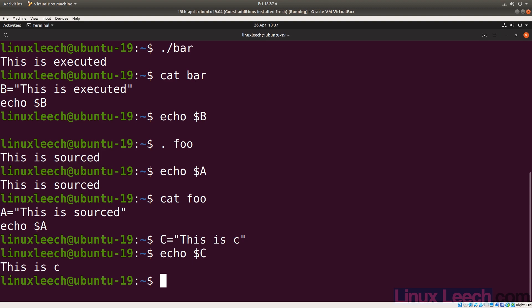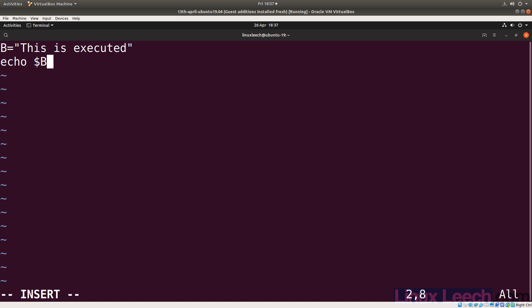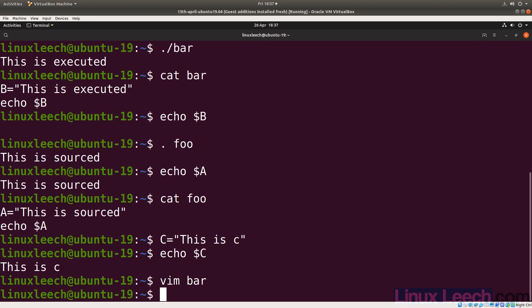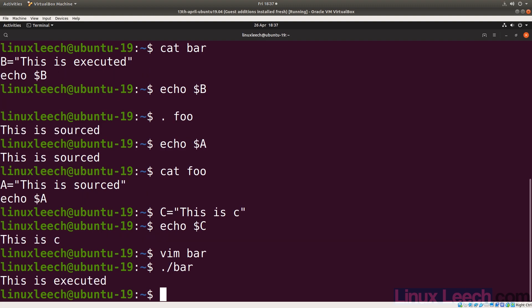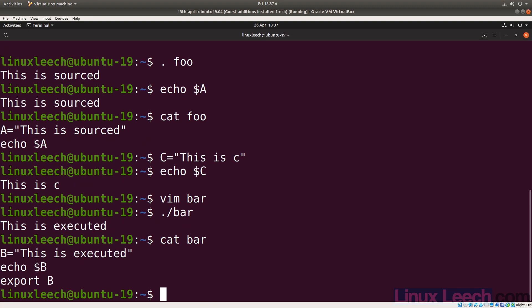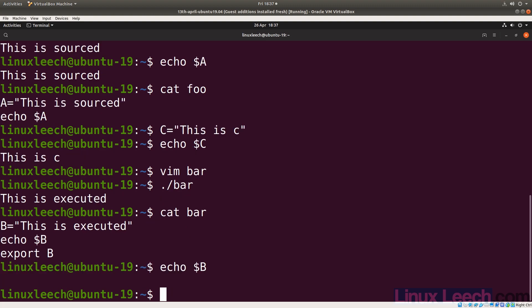So you might be thinking, couldn't I export the variable? Let's try that and you'll see that it doesn't work. So vim bar, and let's go to the end and let's export b. And if we just run that, we get 'this is executed'. Let's cat bar and echo $b — you'll see that even though it was exported, we still don't have access to it.